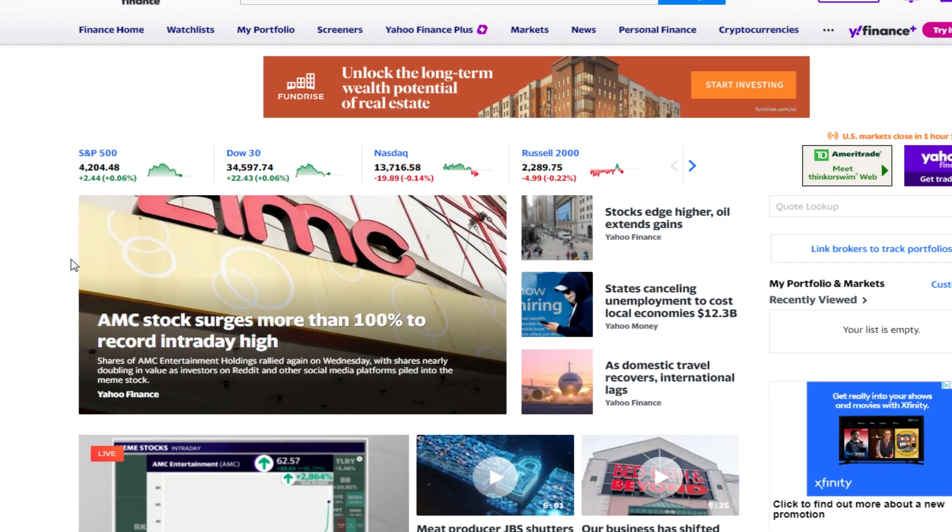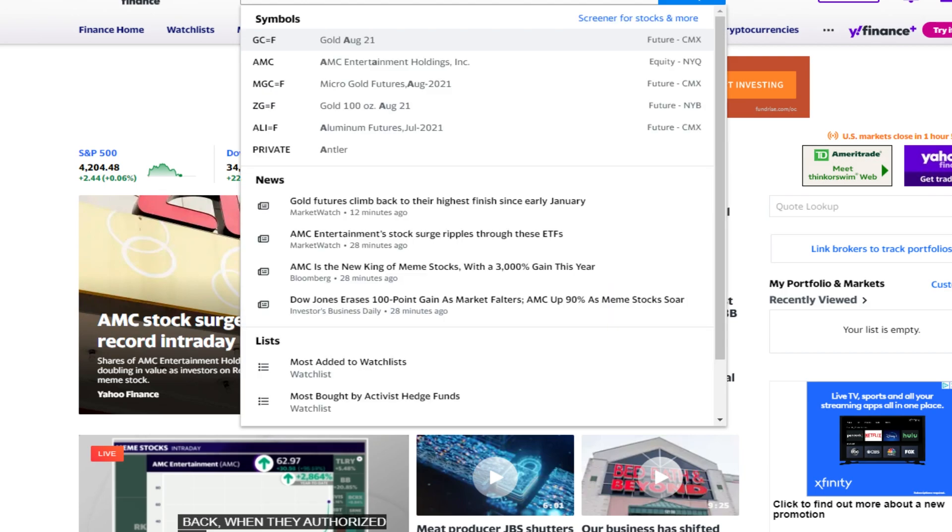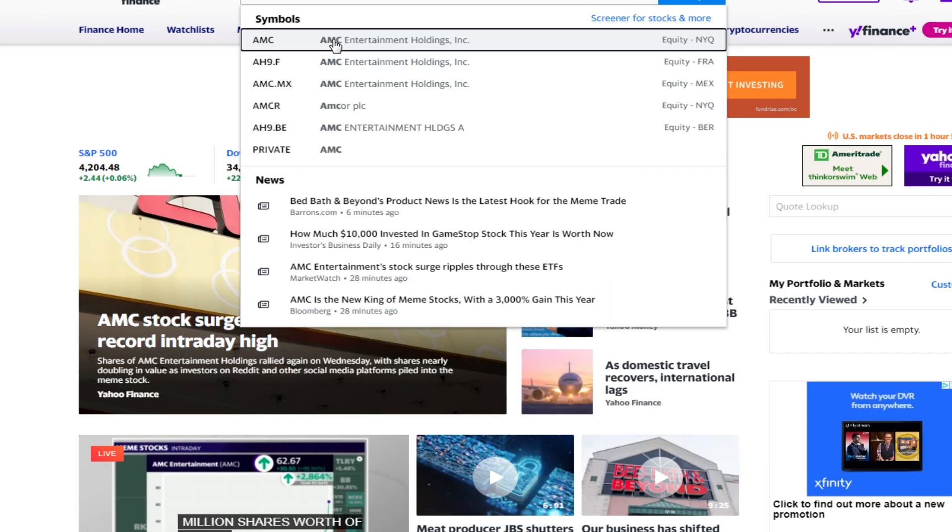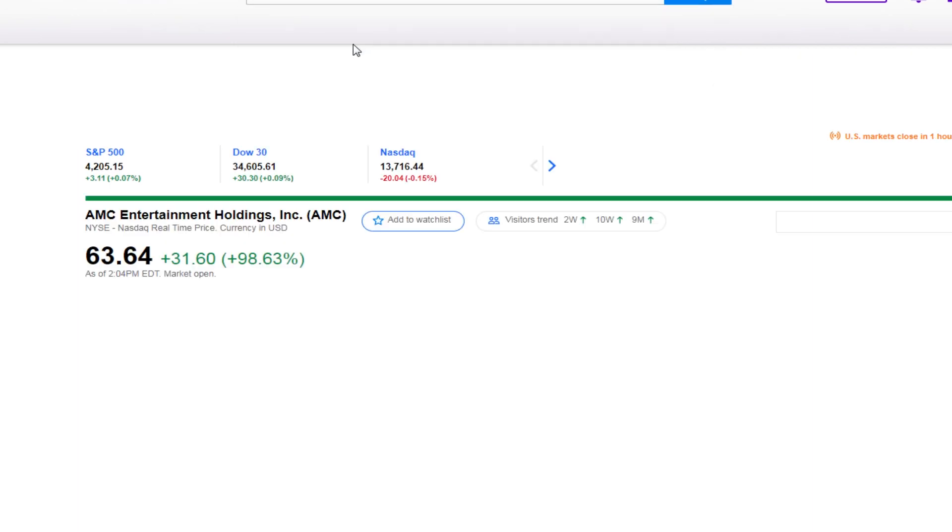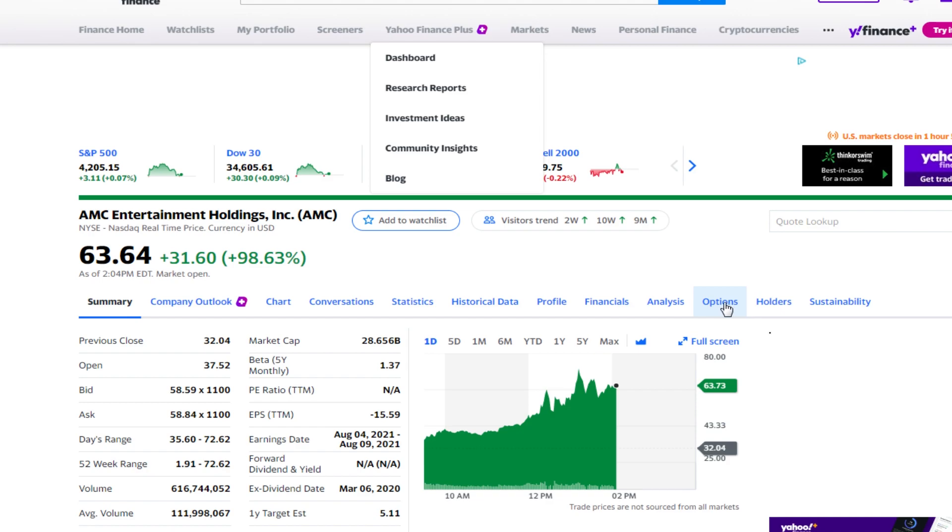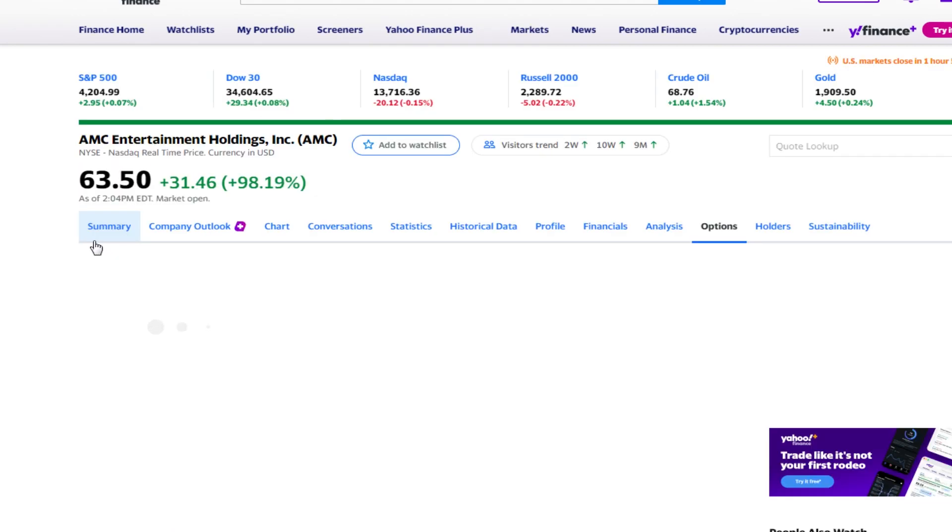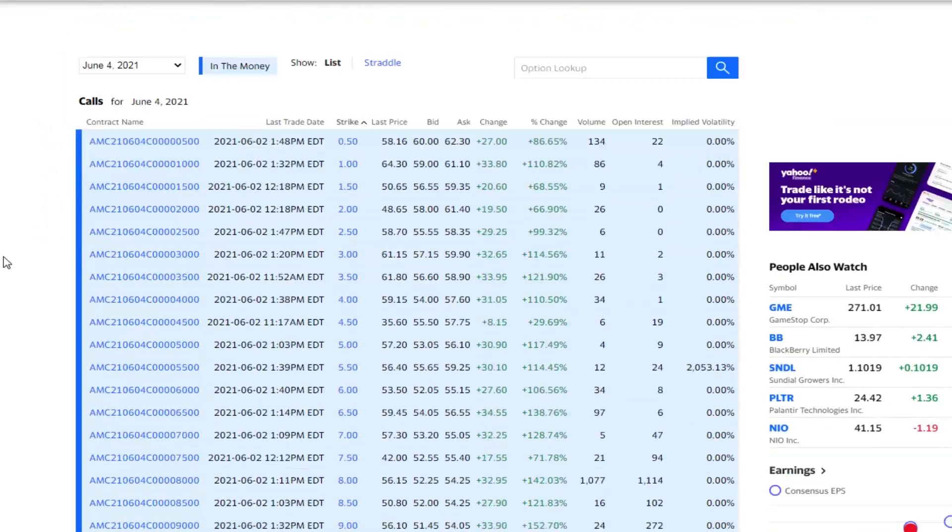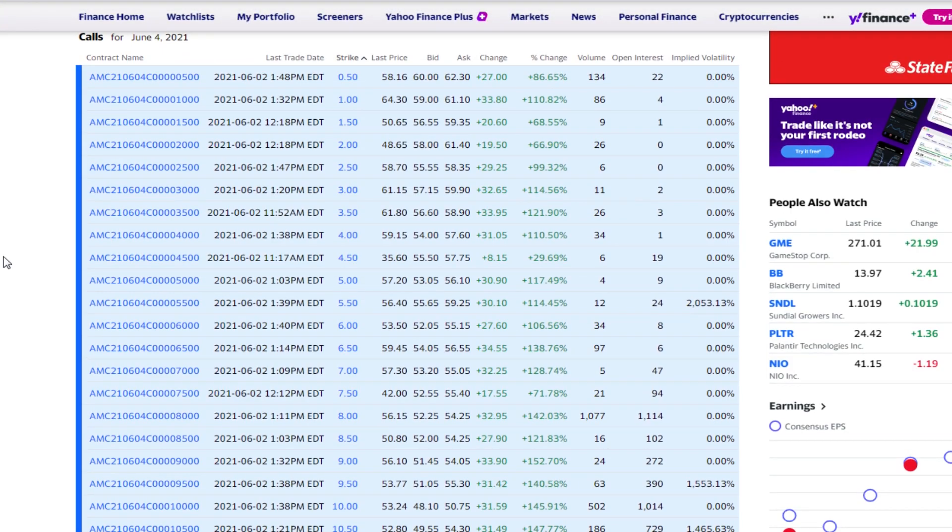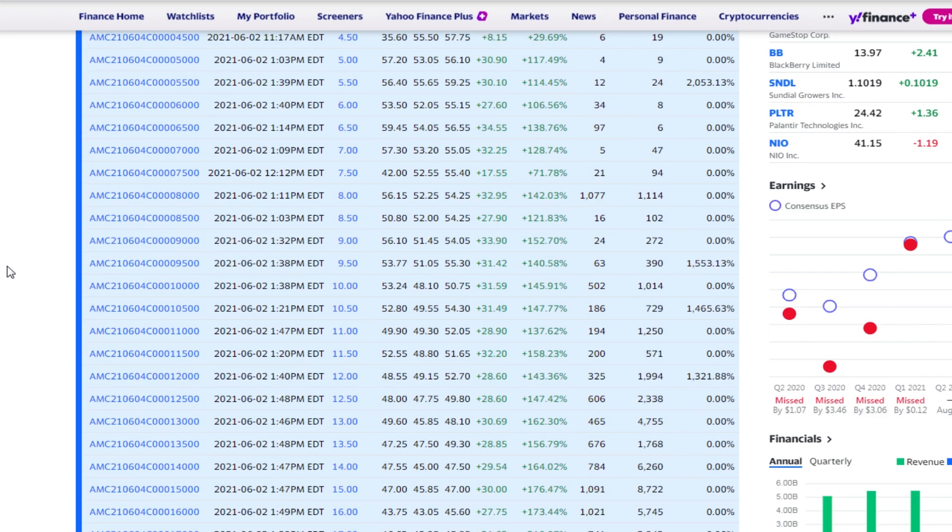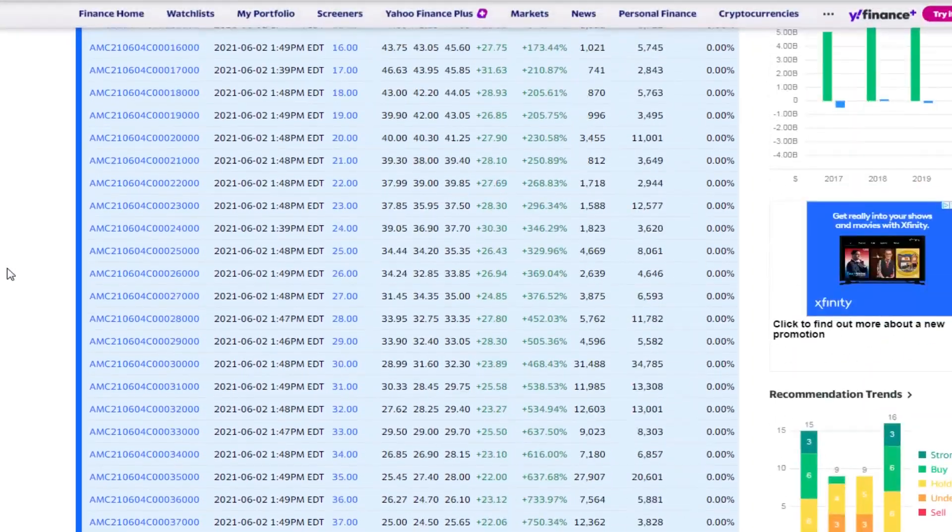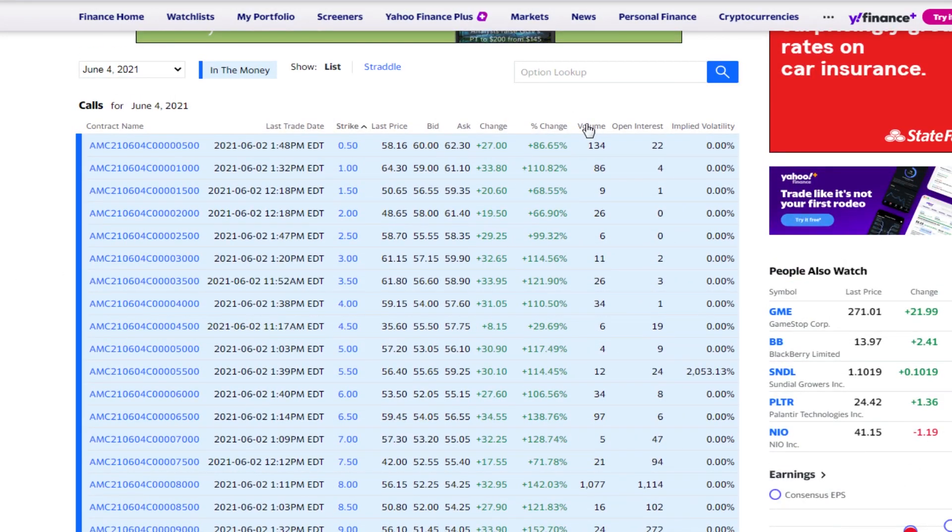Let's go ahead and take a look at the contracts for AMC. You guys can do this as well on your own, you just go to options right here. What we're going to do is take a look at just seeing what contracts are having the most volume.